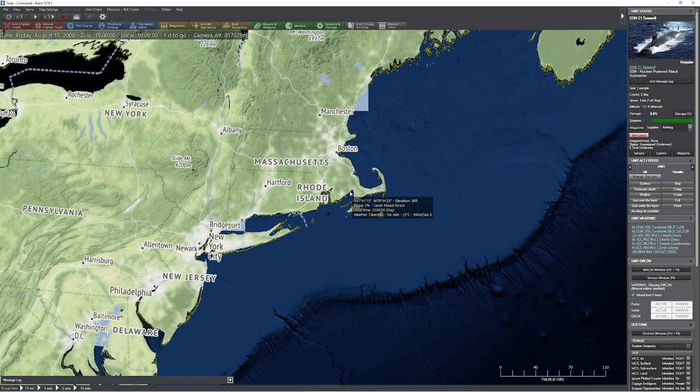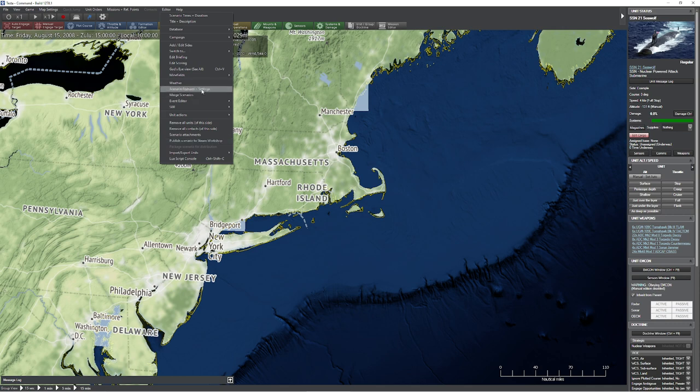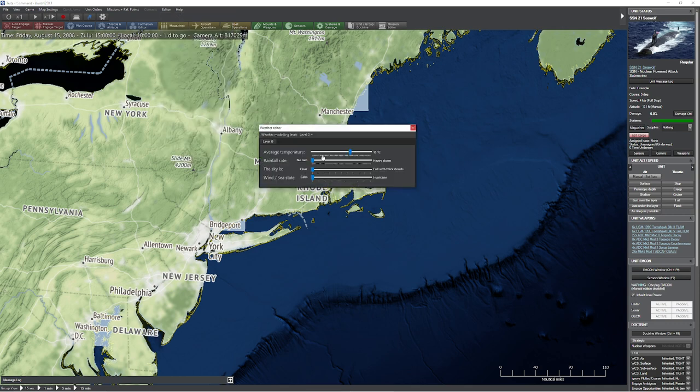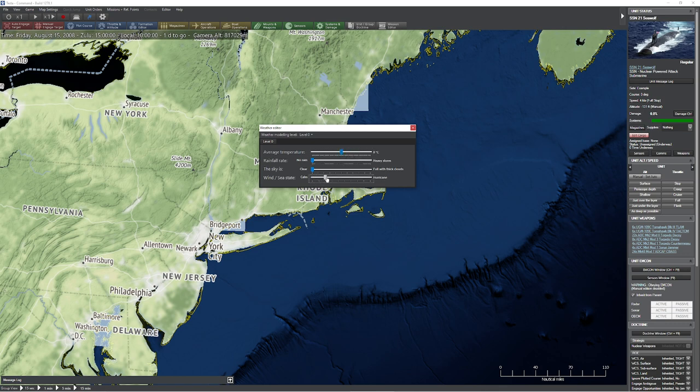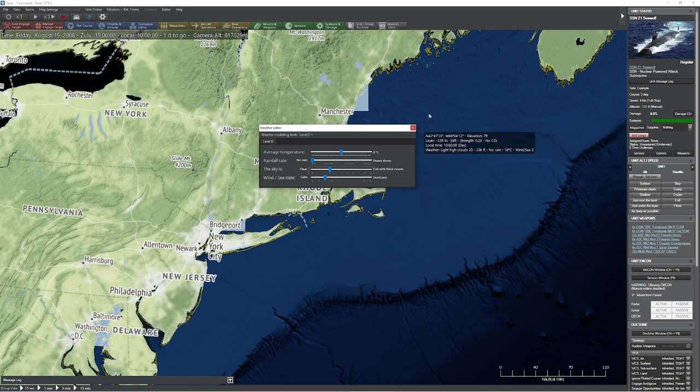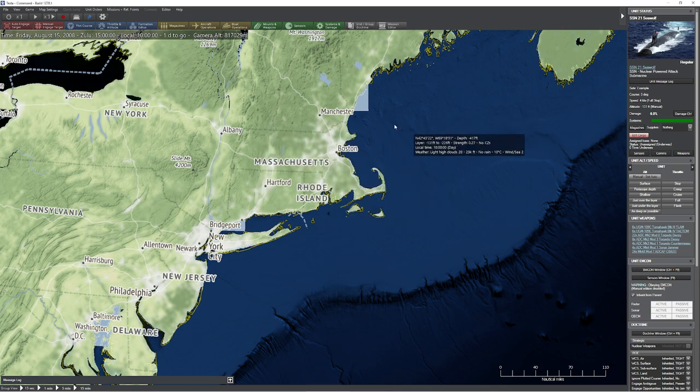The first thing I like to do whenever I'm working with custom environment regions is I always go up to the editor and set the weather to something other than the default. This is a combination of my sanity as well as making sure it's working. So I'm going to set the average temperature a little bit cooler, wind C state a little windy, and we've got kind of everybody's favorite form of clouds here. That looks pretty good.